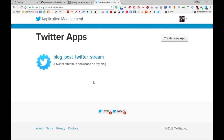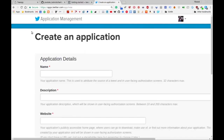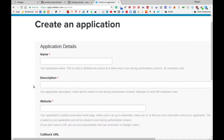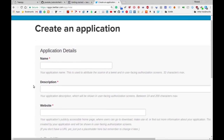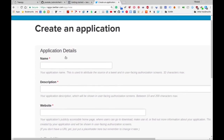You can see that I already have an application listed under my Twitter apps. If you don't have any apps in this application management section, you can click on the 'Create New App' button. That will take you to a form which asks for some simple details about what this Twitter application is going to be doing.